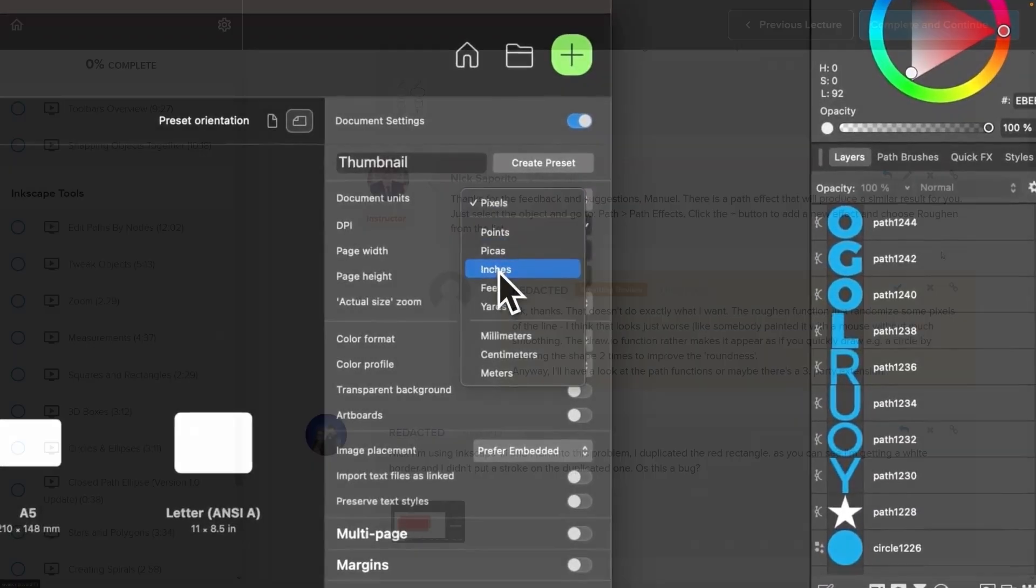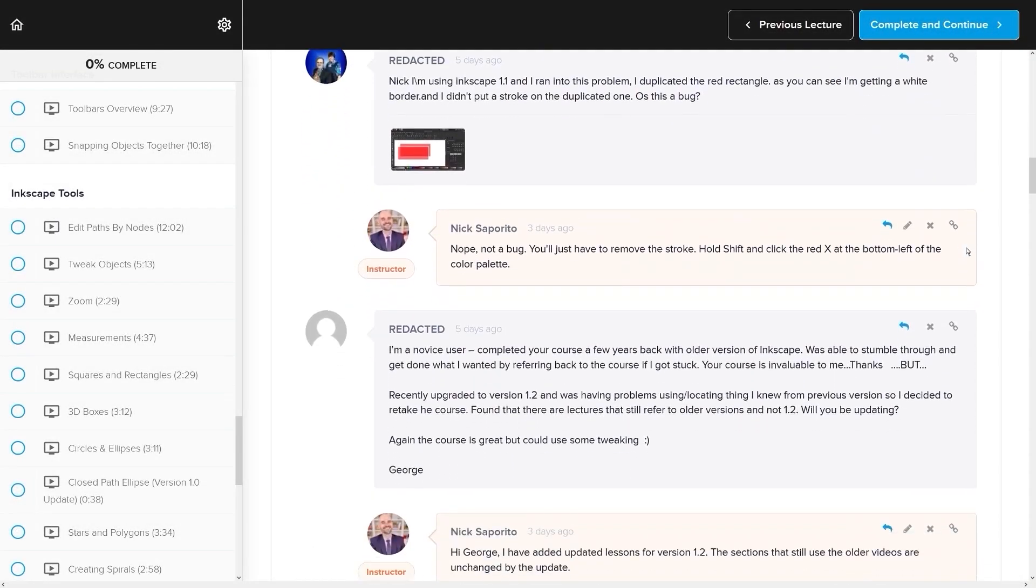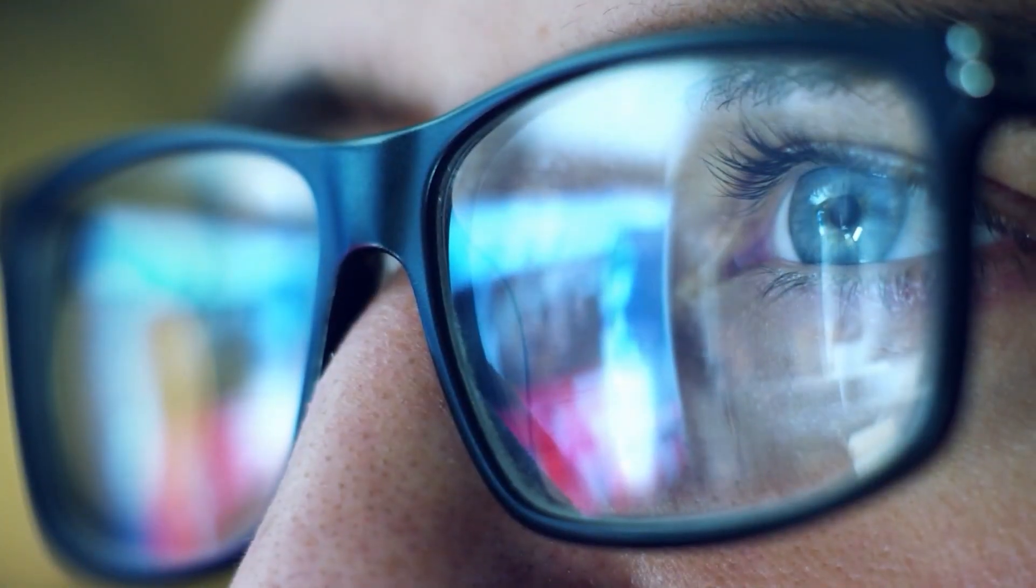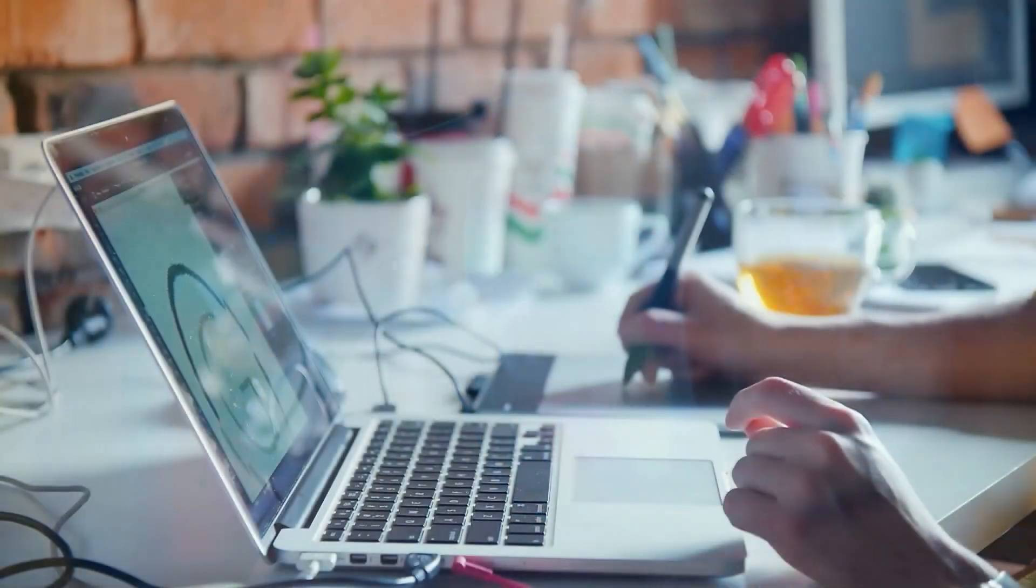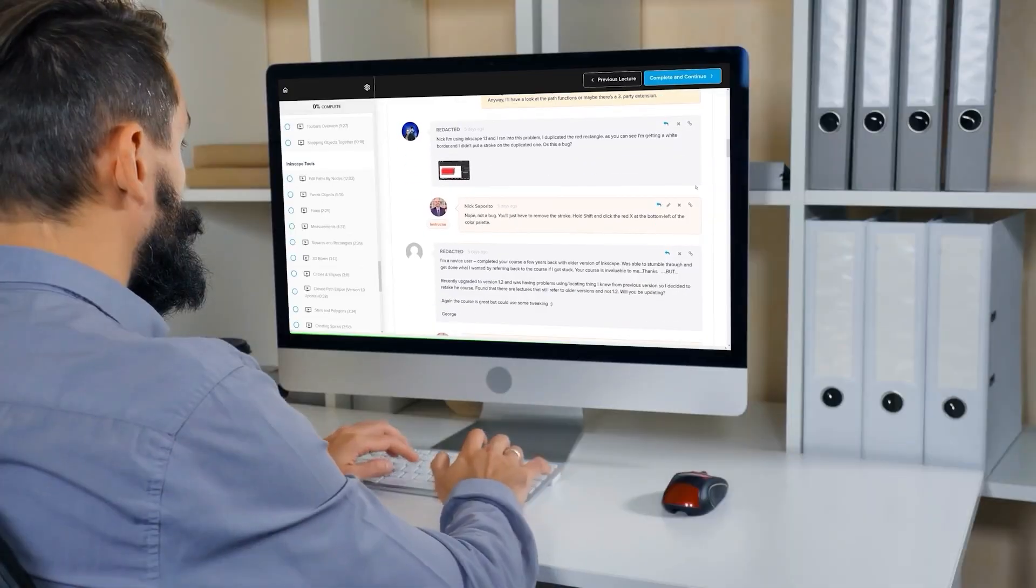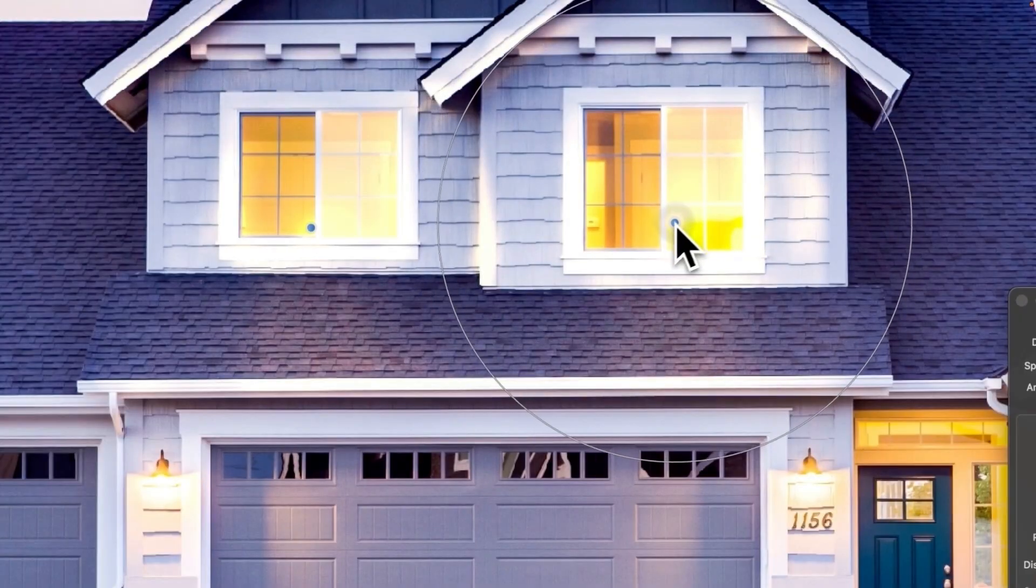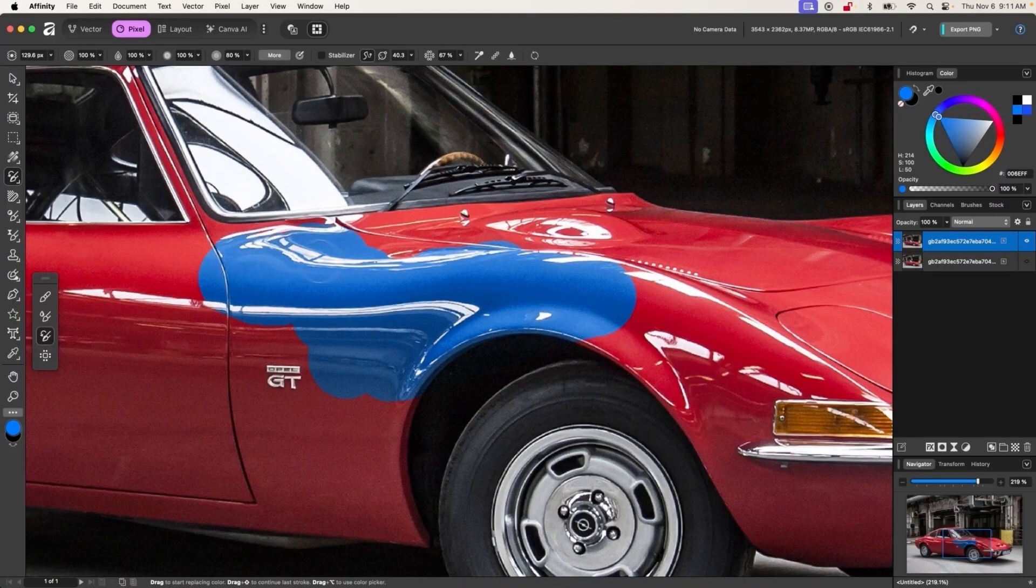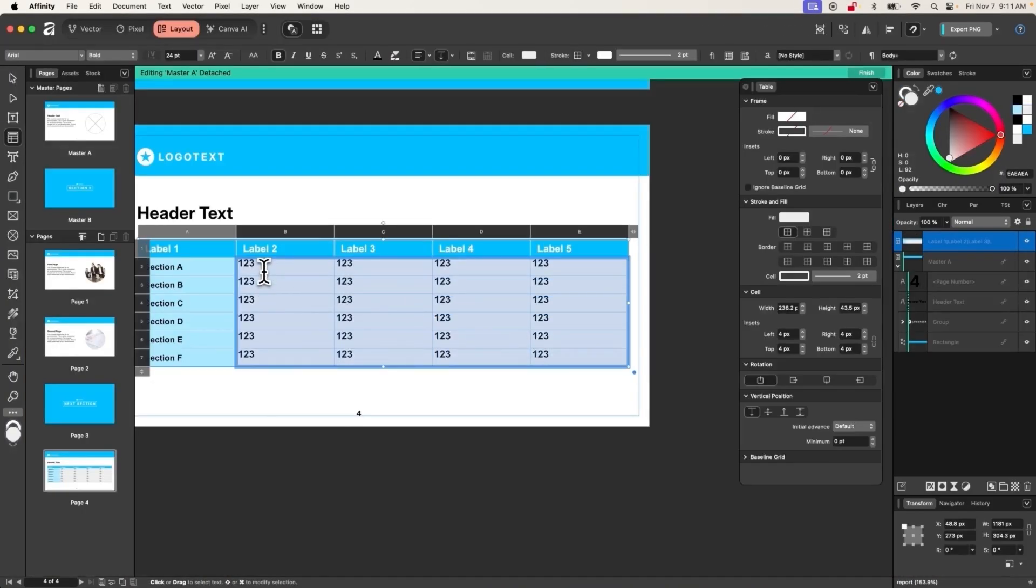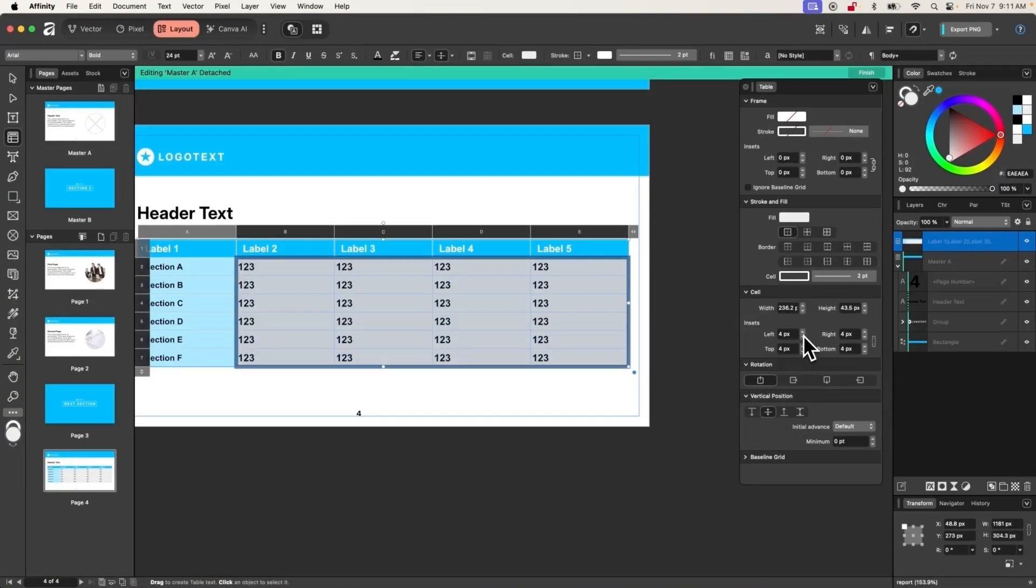We even have a private community where you can ask questions, get help from me anytime you need it, and share your work to get feedback from the community. By the end of this course, you will have everything you need to become a master of the Affinity app. I'll have some information about that down below if you want to check that out. And as always, thanks for watching.